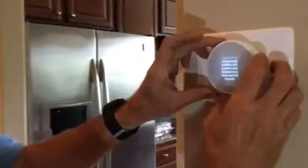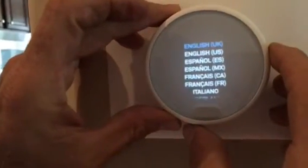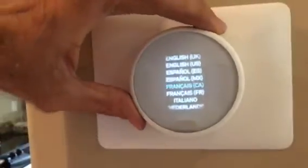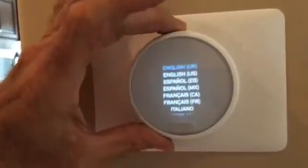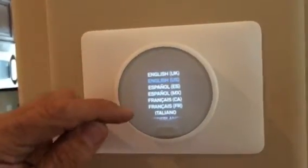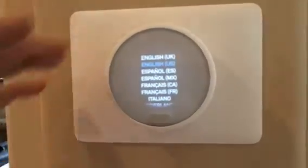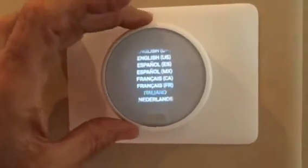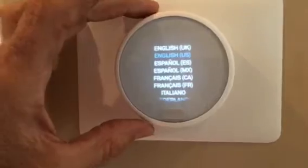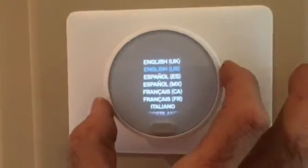First thing: it's got English UK for United Kingdom, English US — I'm just rolling the dial. A lot of people ask how to do that — you just roll the dial. You've also got Spanish, French, Italian, Netherlands, and several other languages automatically built into this system.